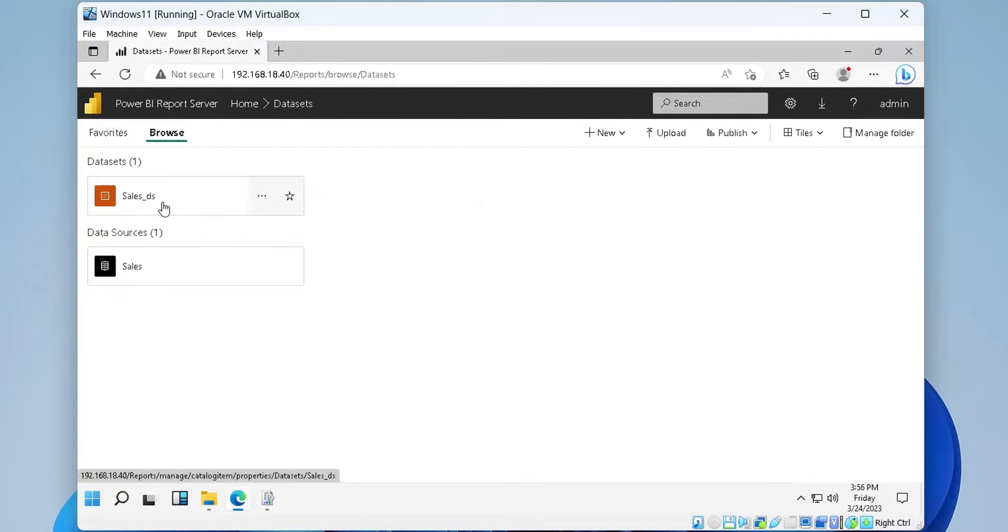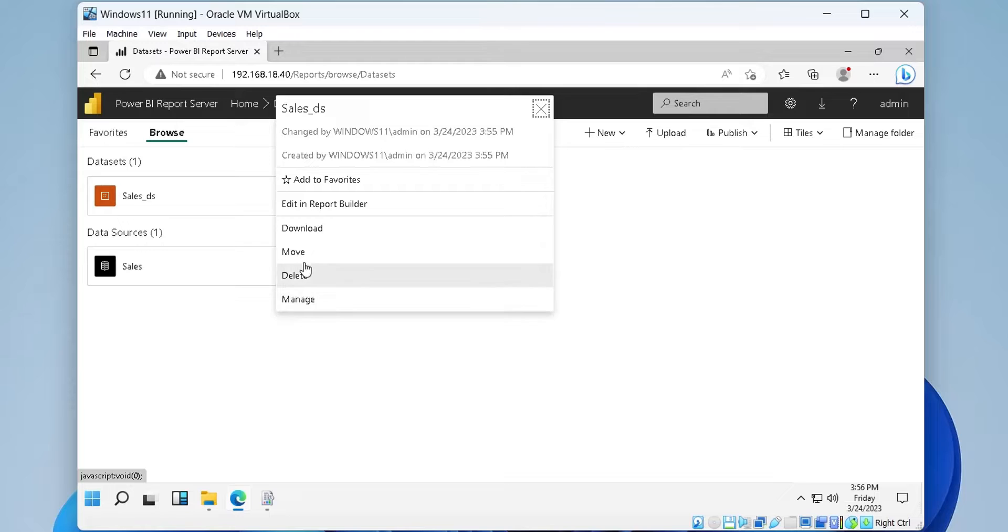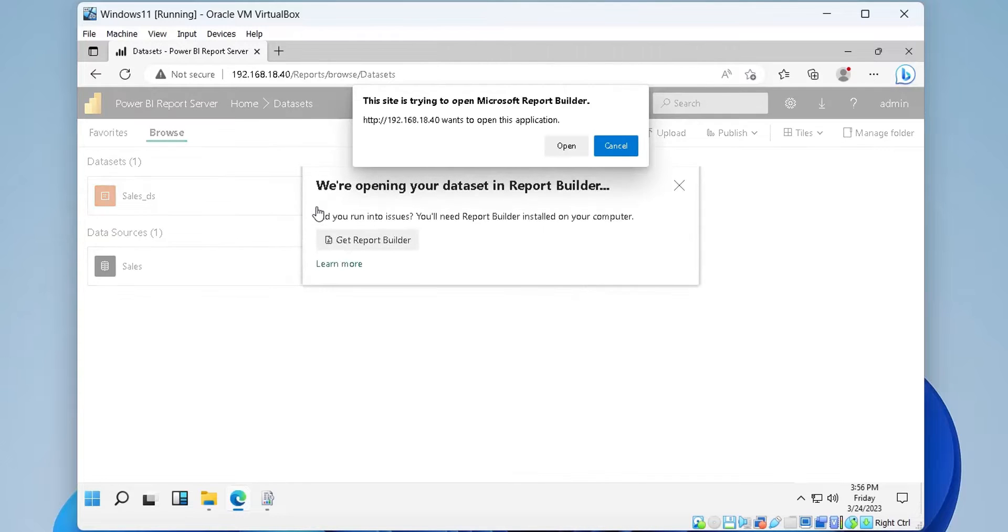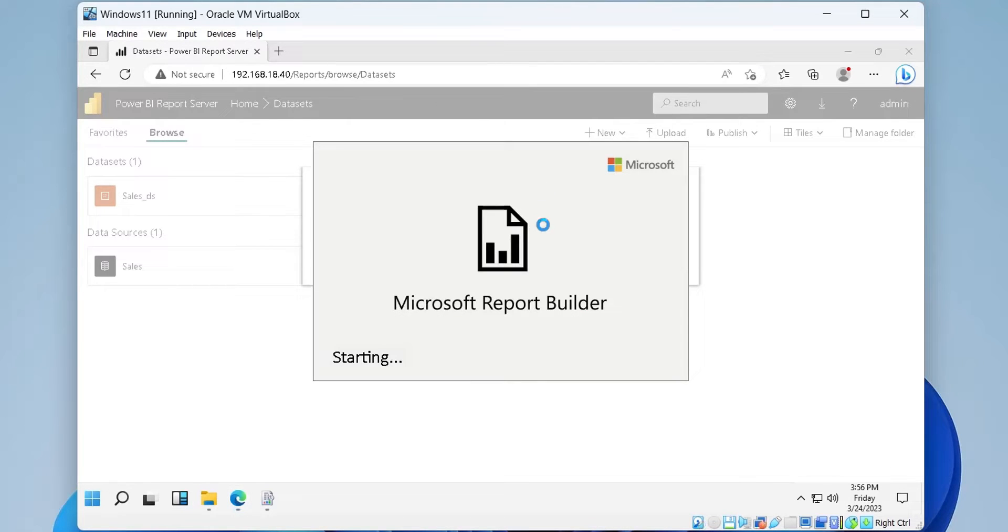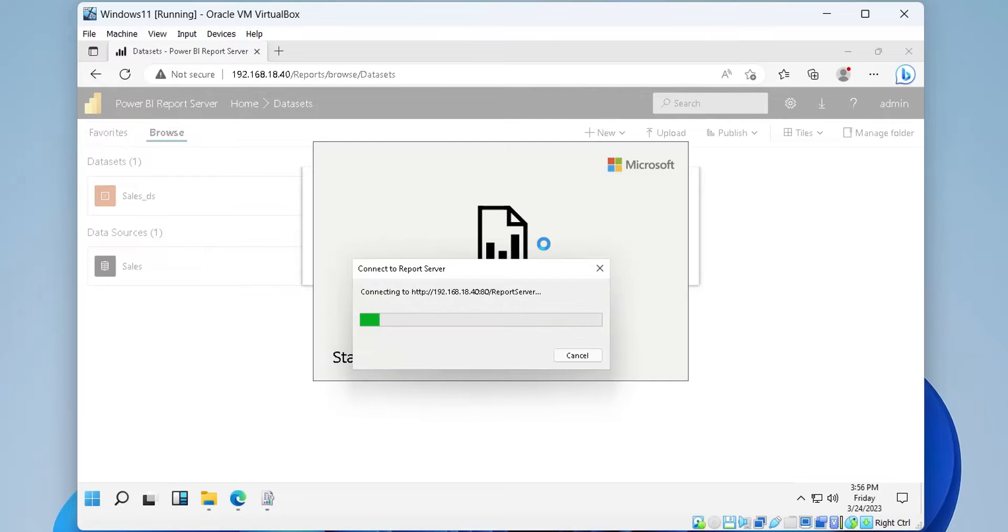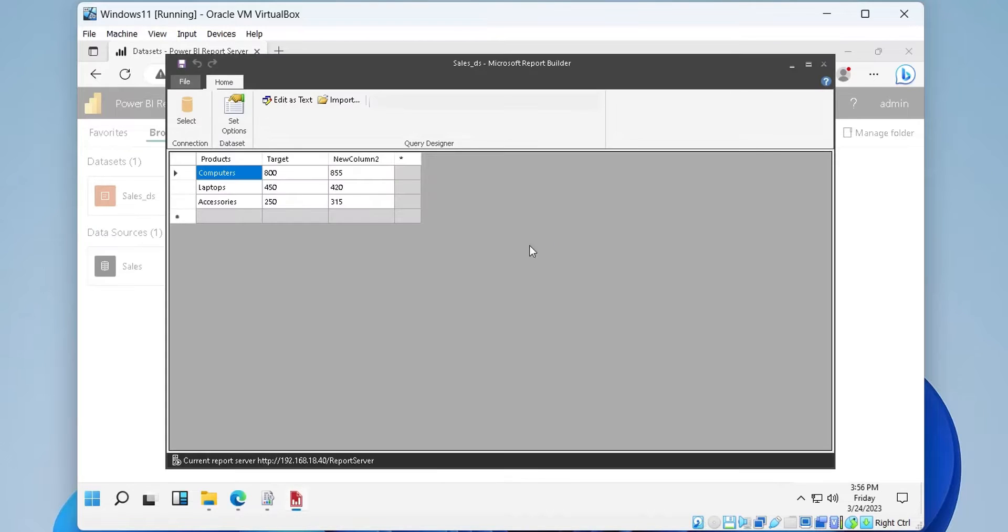You can also edit the file at any time using the more info button. Let's edit the sales data set and change the column titles.